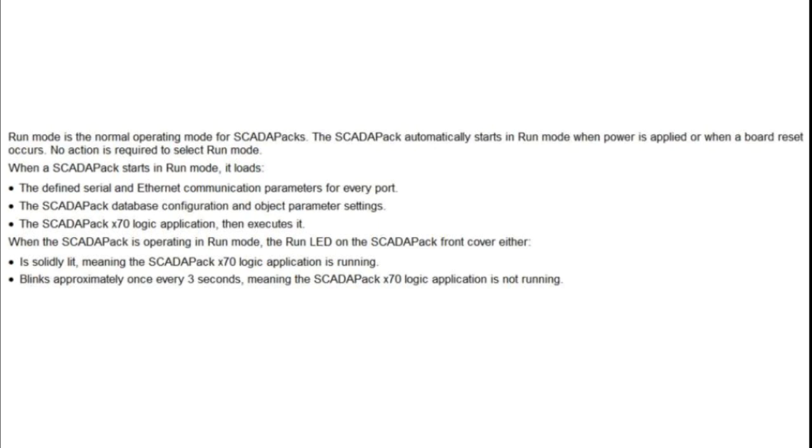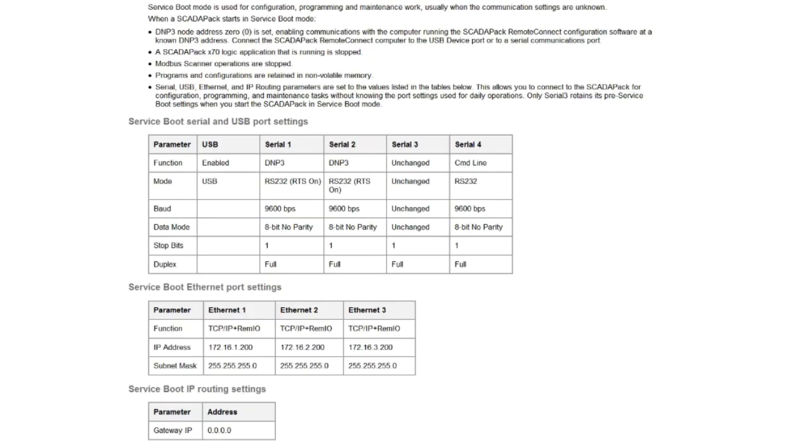The ScadaPack X70 logic application and then executes it. When the ScadaPack X70 is operating in run mode the run LED on the ScadaPack front cover is either solidly lit which means that the ScadaPack X70 logic application is running or it will be blinking every 3 seconds meaning that the ScadaPack X70 logic application is not running.